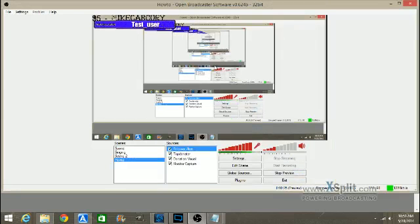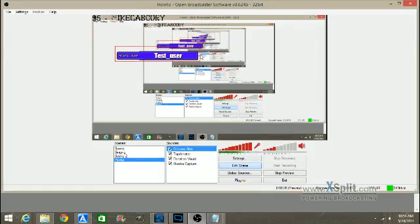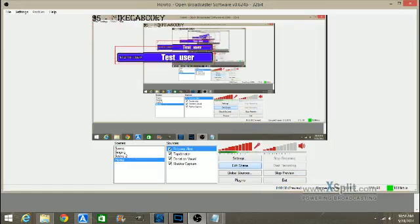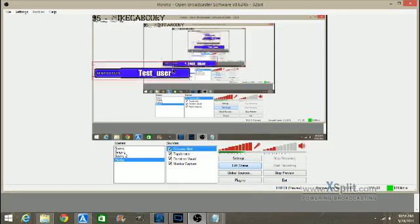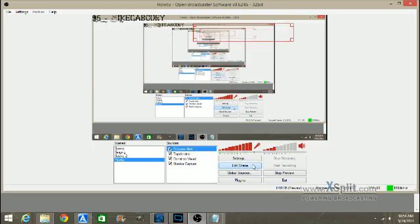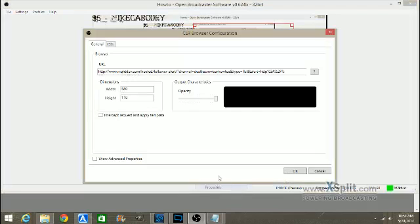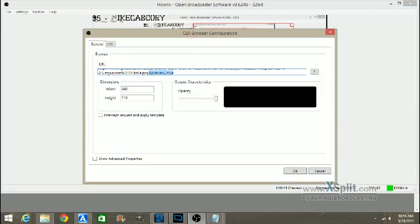Then we're going to hit OK. Now we've got our test version up. We can edit it. We can make it bigger. We can move it around. Whatever you want to do with it. You're going to want to put it where you want it to be. Now, before you actually start streaming, you want to remove the ampersand preview equals true. I want to call it the sign, but it's an ampersand.